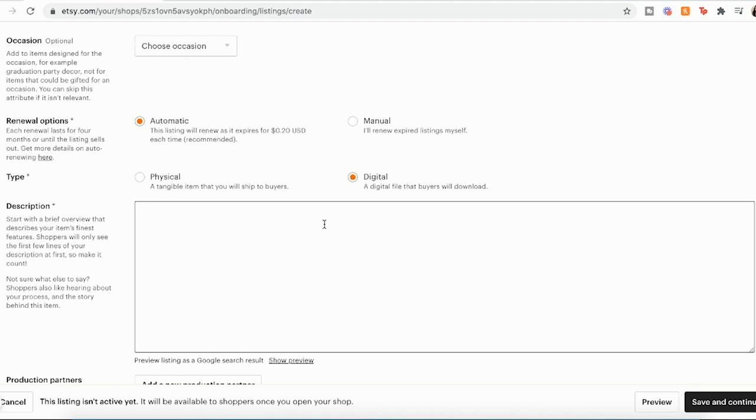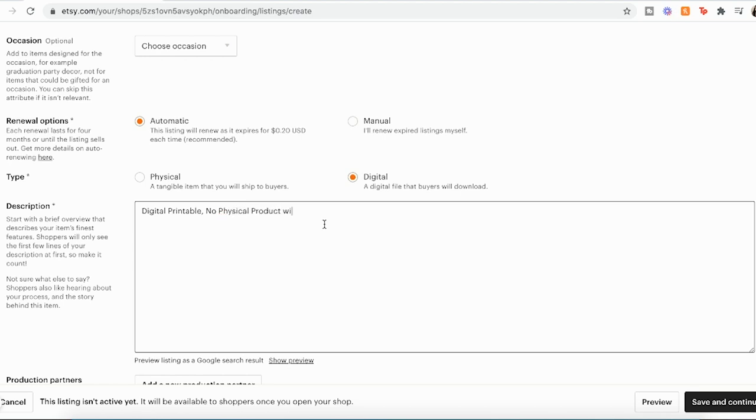Description. This is going to explain to the customer what you are giving them. When I sell digital items, I make sure that people know that it is a digital printable and no physical product will be mailed. And I try to put that in multiple places so that people can see that that is what they're getting. Put the size of your product and any important details.